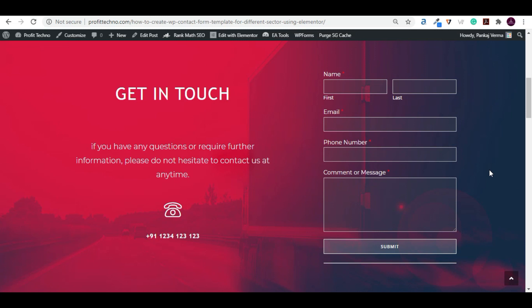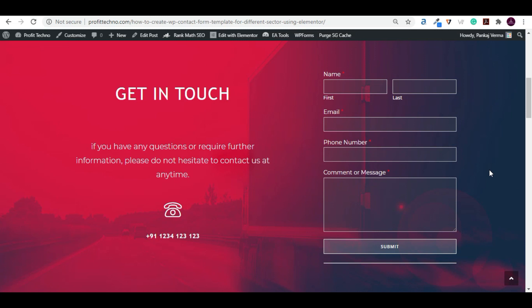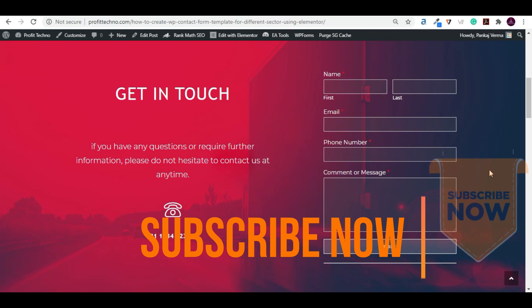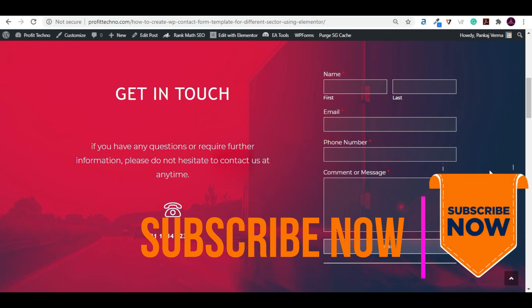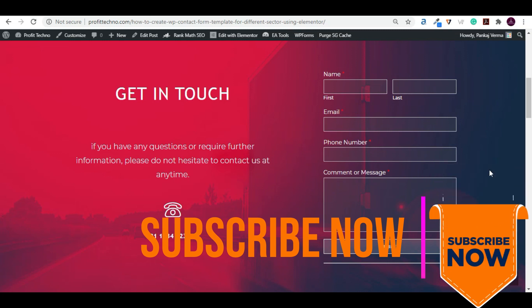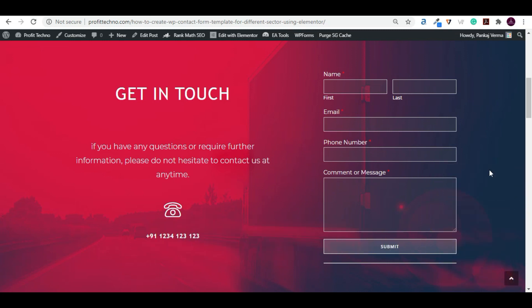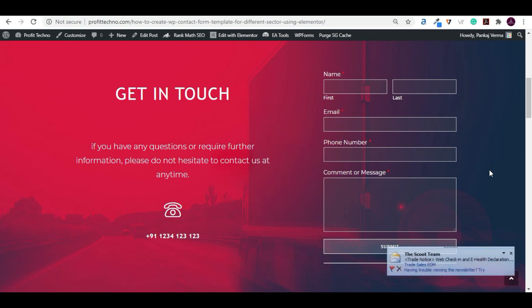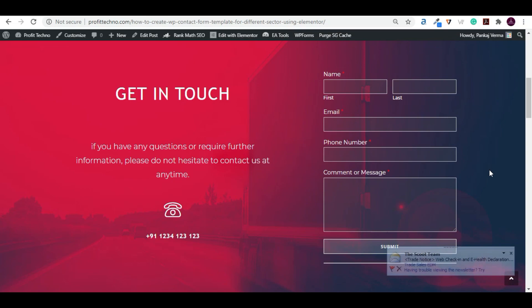I hope you enjoyed this video and understand how you can build a beautiful contact form using Elementor and WP Forms. If you have any questions, please comment — we will definitely answer your query. Please don't forget to subscribe to our channel to watch more amazing videos, and please also like and share. Thank you very much for watching.